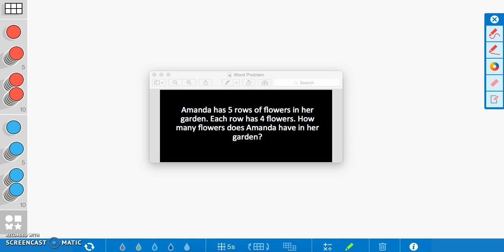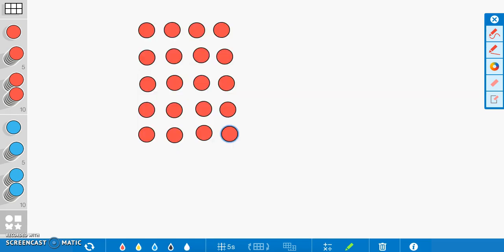The first thing I want to do to solve this problem is use counters. I believe counters can help us see what Amanda's garden would look like. When using these counters, I want you to keep in mind that each counter is going to represent one flower in Amanda's garden. I've gone ahead and added the counters, and now I want our focus to be on how these counters are going to represent the flowers.